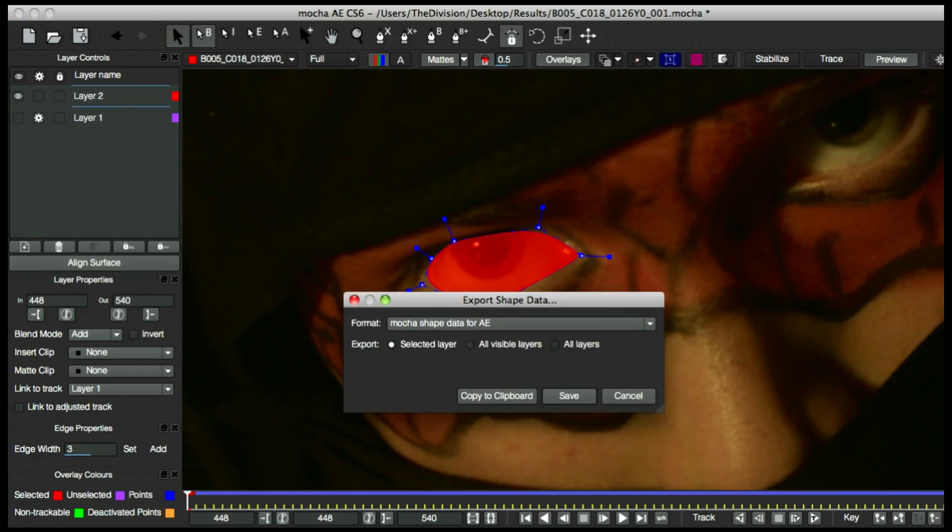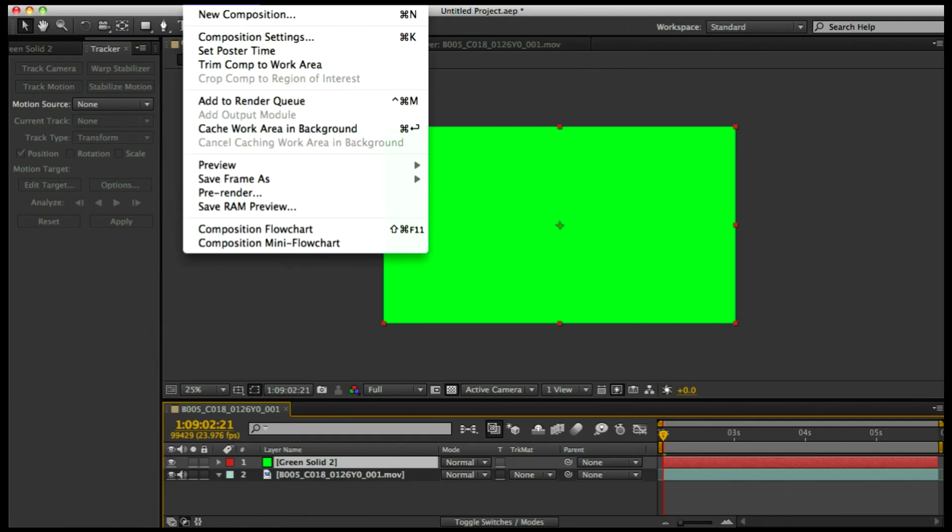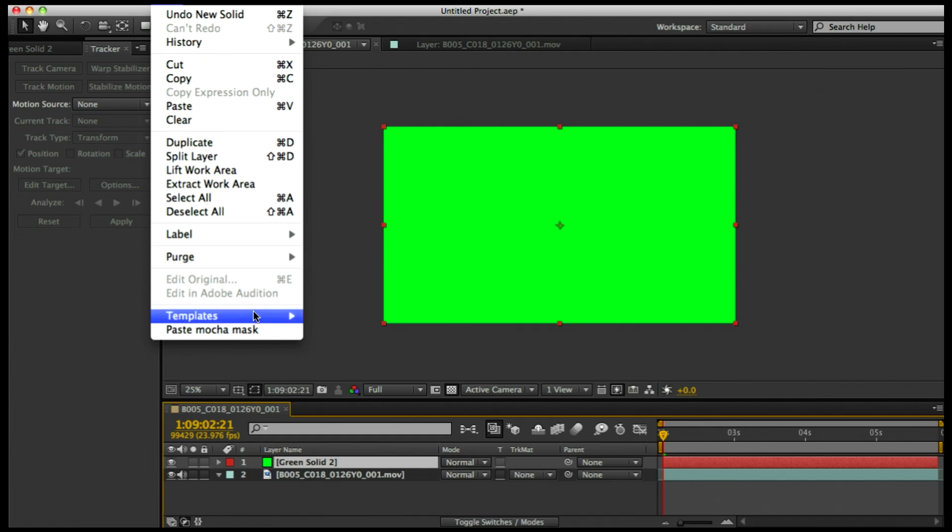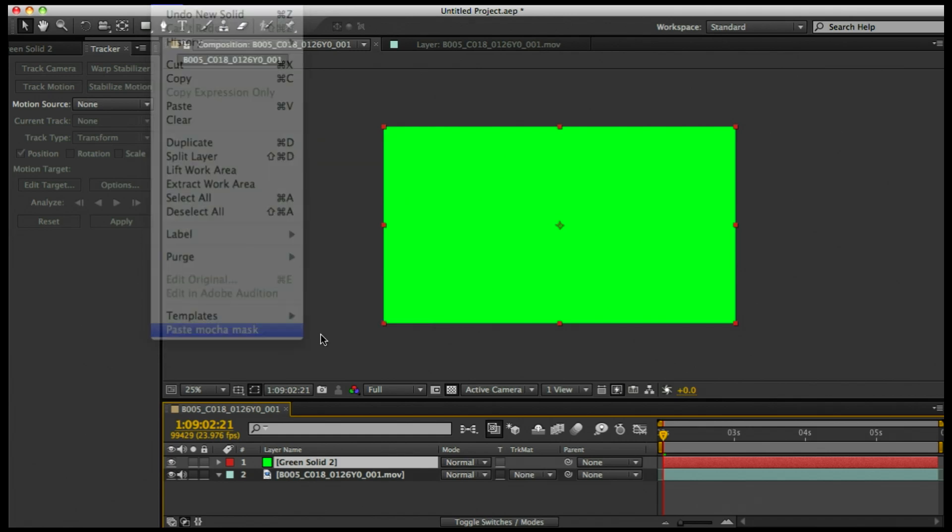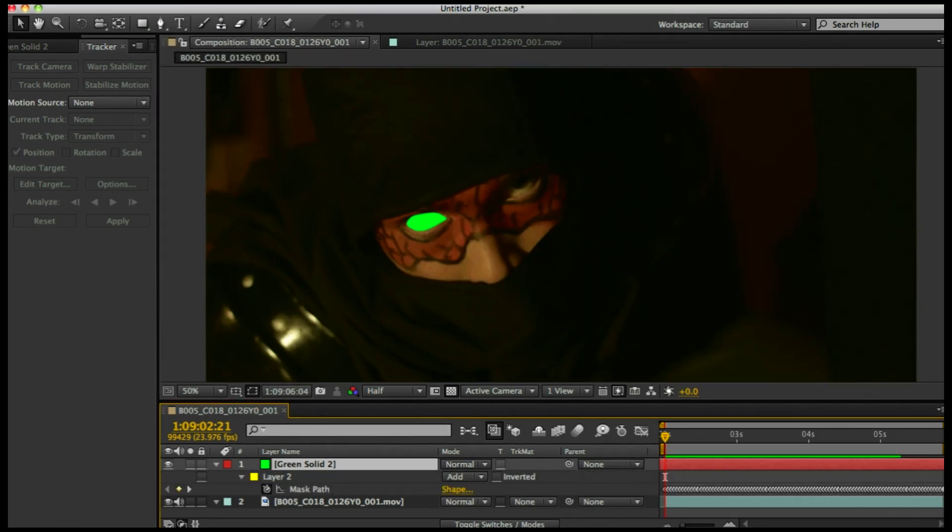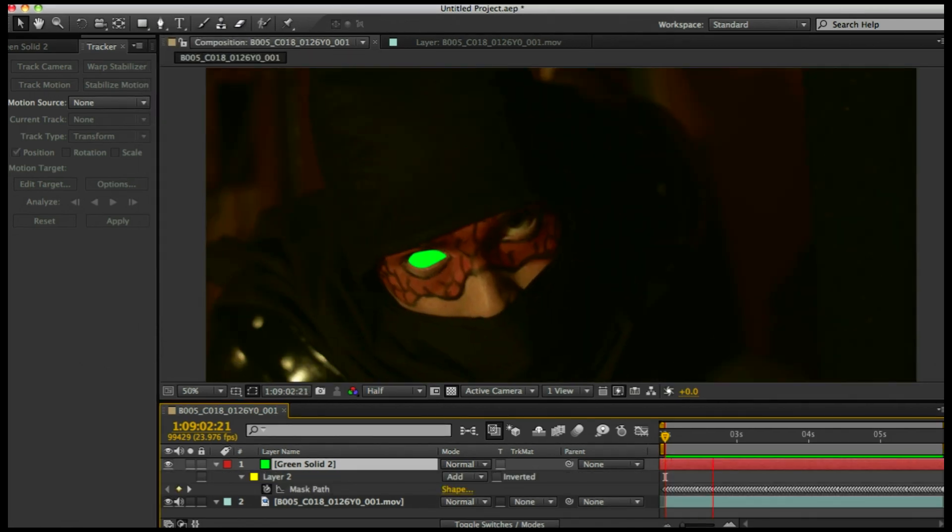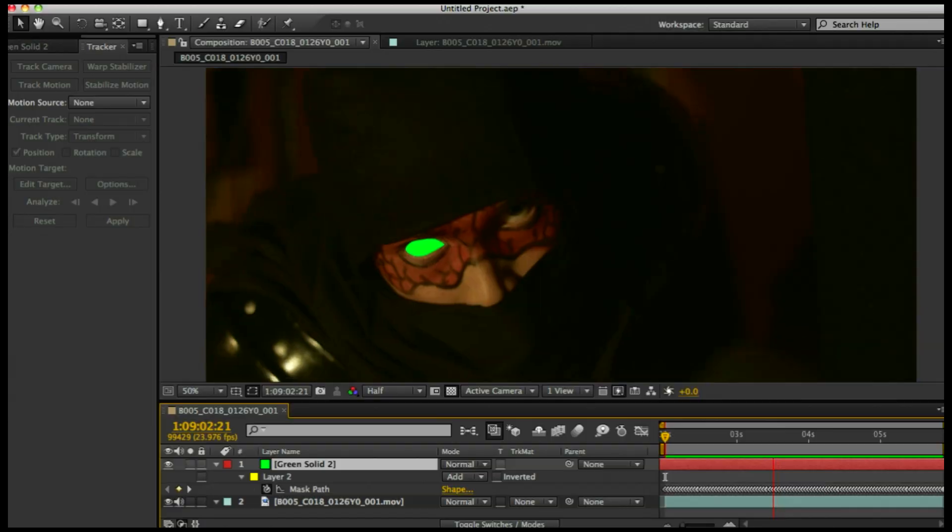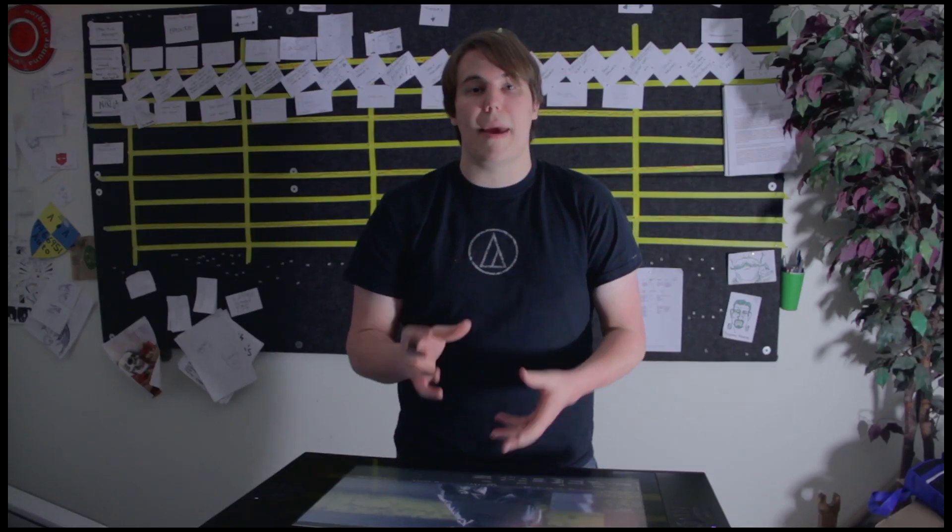After I've done my tracking and made my shapes and made everything perfect in Mocha, I can export it into After Effects as a mask. I can either apply that to my footage or to a solid and make a matte, and we can use that matte to isolate our elements in our shot, in this case our ninja.